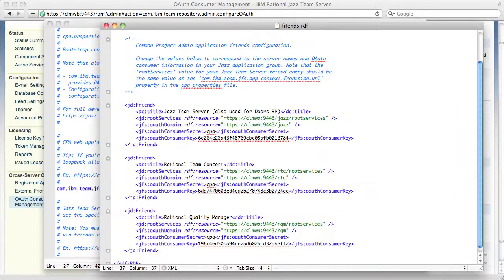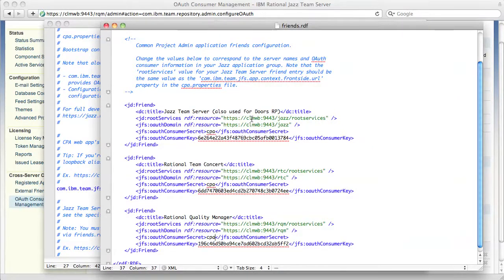One last thing on friends.rdf. If you had changed your server name, you'd also have to update the host name in these root services and OAuth domain properties.